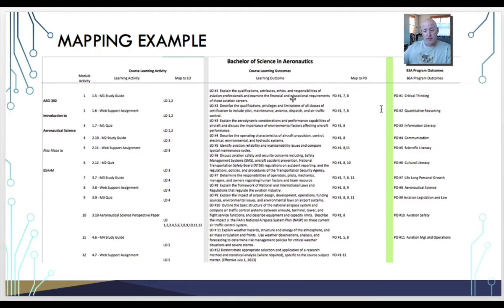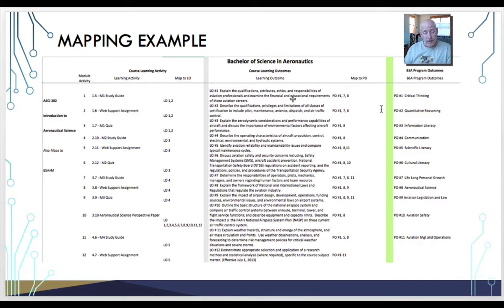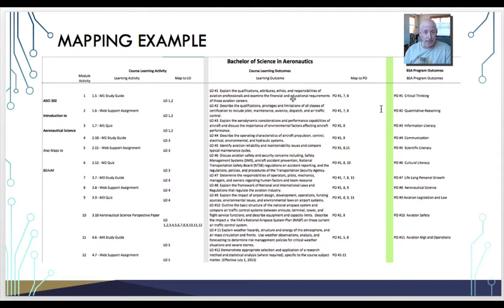Then I can backtrack back down to which activities I want to collect the data on. For instance, if I'm going to do critical thinking — that's number one — you can see that number one is pretty much in every single learning outcome and therefore a lot of those learning activities. But if I'm going to do something like aviation management and operations, then you can see how that is not going to be across every single outcome. So I'm going to cherry-pick certain activities that map to that lineage all the way to that particular program outcome 11. I hope this helps. This ties together with the other videos in this series of instructional videos on assessments.